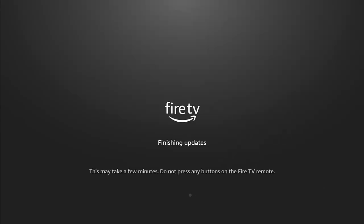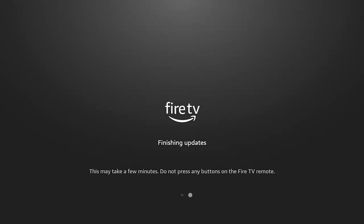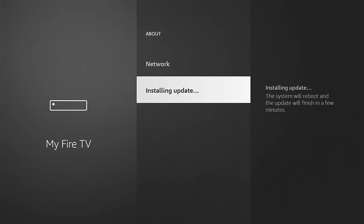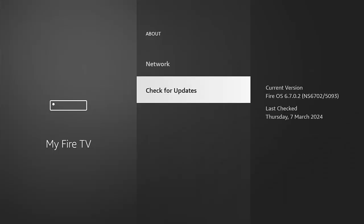Okay, so it says it's finishing updates. It says this may take a few minutes. Do not press any buttons on the Fire TV remote. This could cause problems. So just leave it. Leave it for as long as it needs to take, and at times you might think it's not doing anything, but believe me it is. So just be patient because again you don't want to trash your Fire Stick.